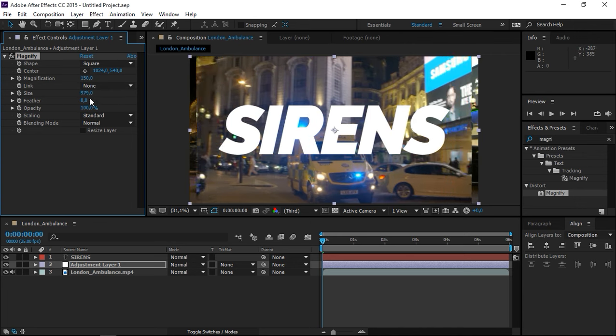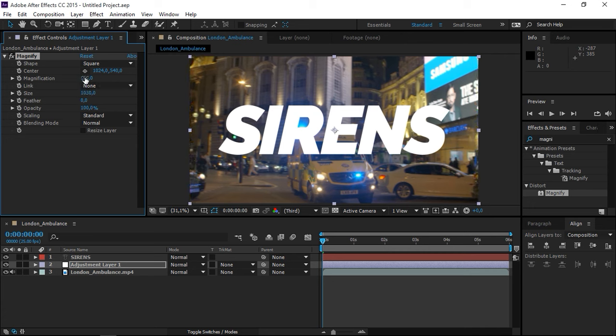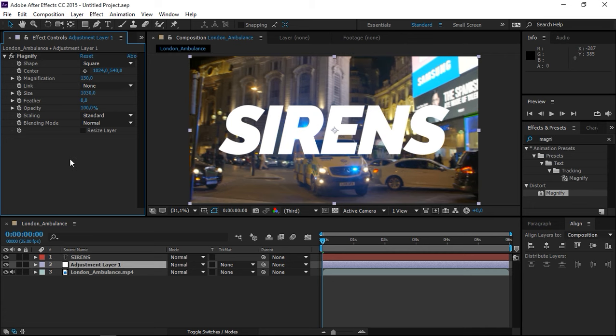And we also need to set the magnification to a slightly smaller number, maybe 130. Okay.